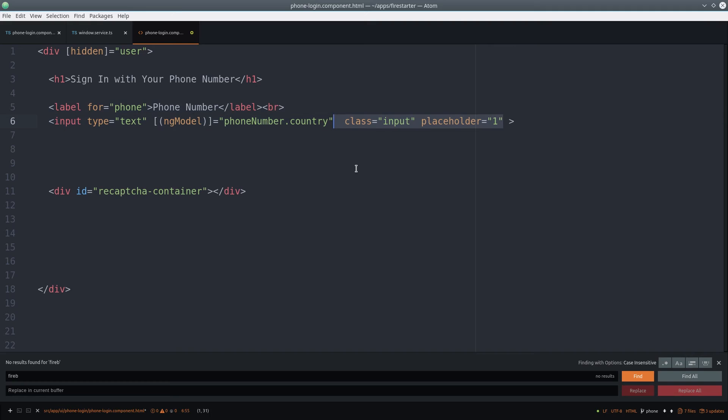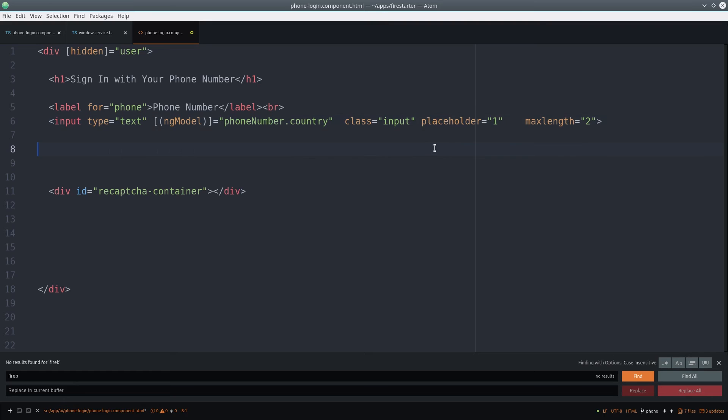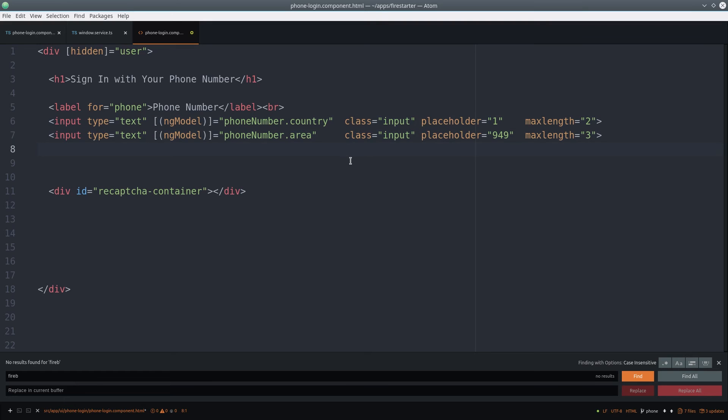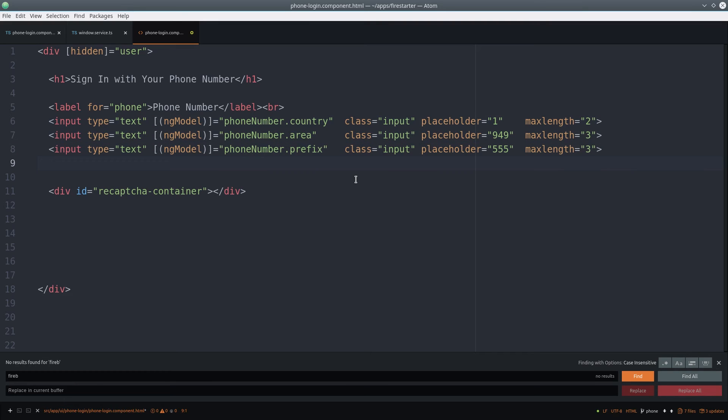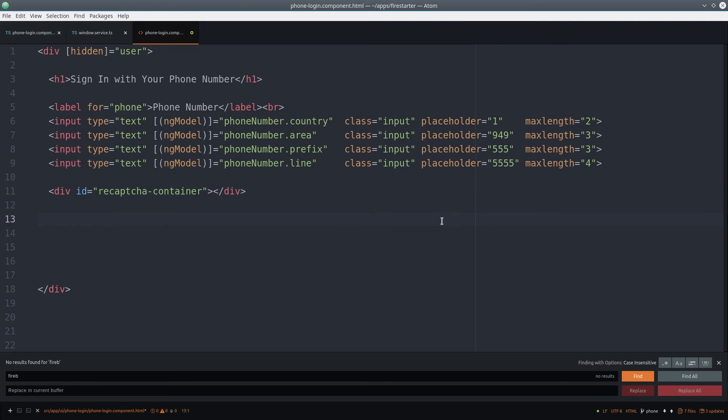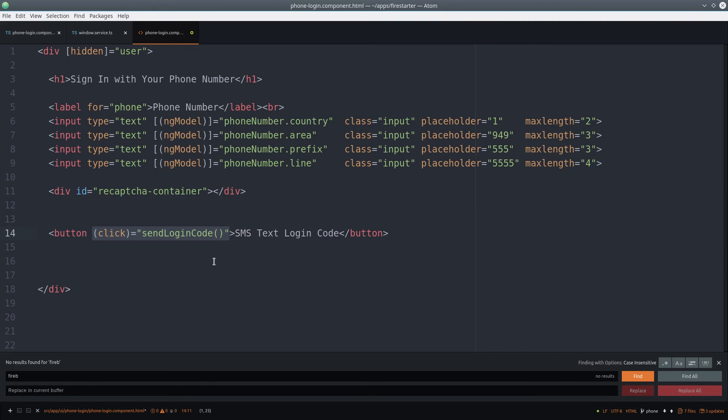This makes phone number validation a lot easier. For now, we'll just validate the max length of the input. We can bind each attribute to the ng model directive. From there, we add a button that will allow the user to trigger the process of Firebase sending a text message to their number.